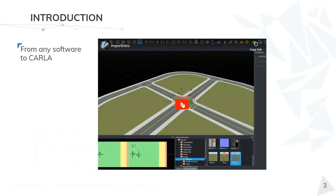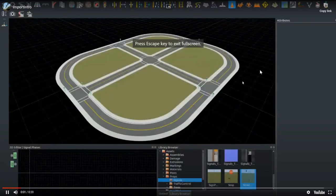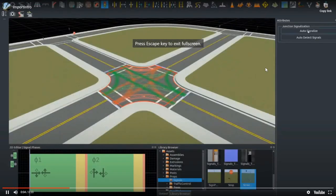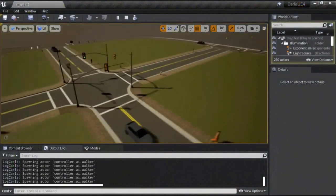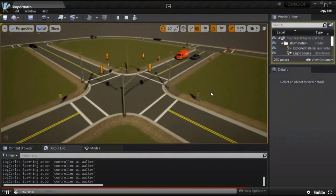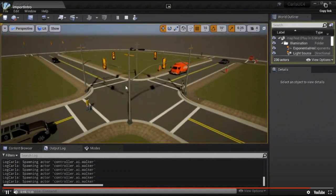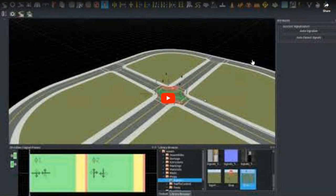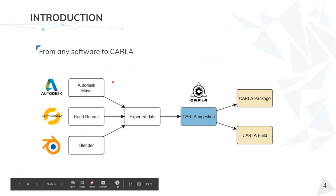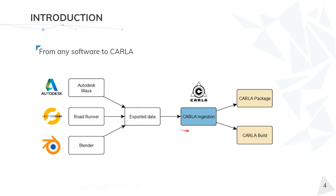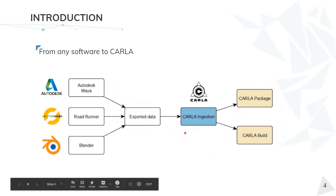Let's start with the introduction video where we can see we are using Roadrunner, for example. We have defined a map with traffic lights and we want to import this exact map into the Carla Unreal Editor. We see all is working — pedestrians, vehicles, and traffic lights are working fine. This is the general overview: we can use any other software, but at the end we need to export specific data that Carla can understand for the ingestion and import. We can use two methods for import.